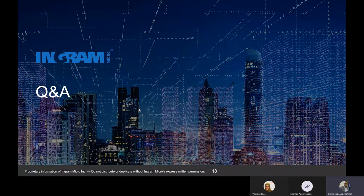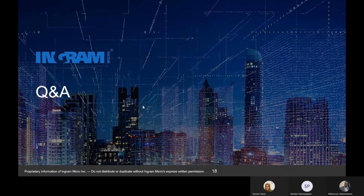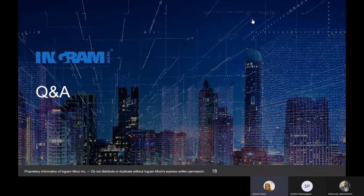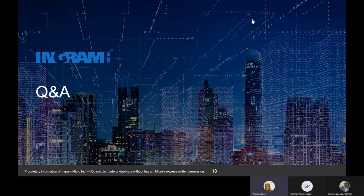The computer vision section concludes and the session transitions to the RPA and NLP parts, presented by a second speaker — an AI solution architect at Ingram Micro — who will walk through the robotic process automation and natural language processing use cases.